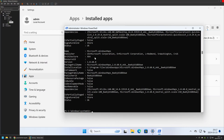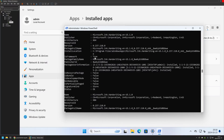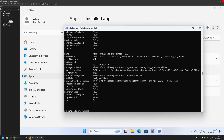If I want to see applications installed under other user accounts as well, I need to add the parameter -AllUsers. This gives us a similar list but also includes applications installed under other user accounts. However, we're getting too much information about each package, which makes the output hard to read.